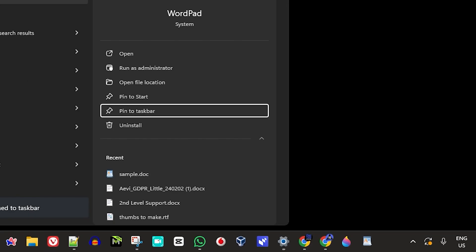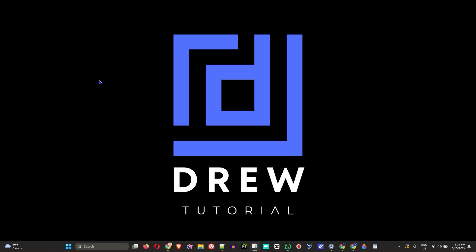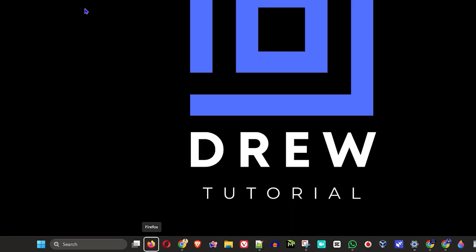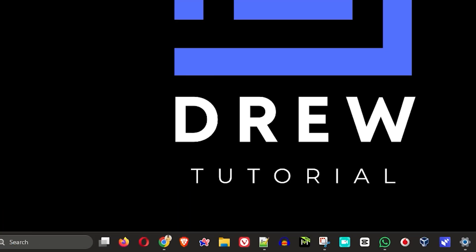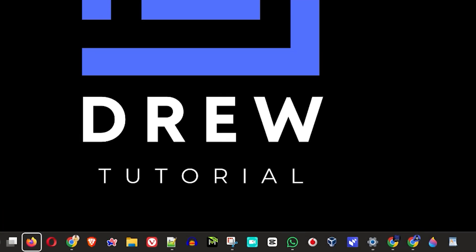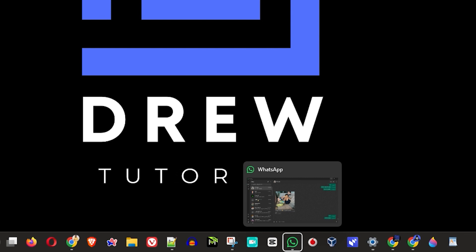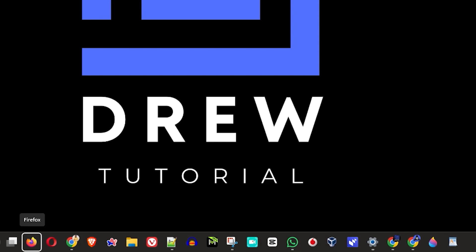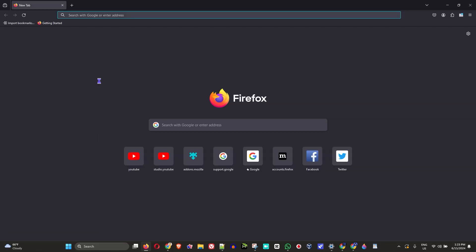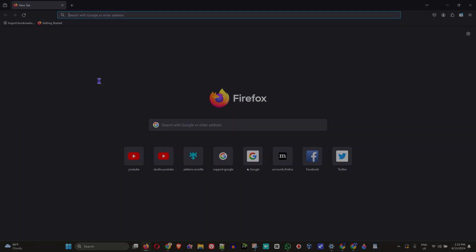Now in a previous video I showed you how to pin those applications to your taskbar if you don't have access to your mouse, your mouse is not working, and I'm going to show you how to do that very easily again and on top of that I'm going to show you how to open those applications.